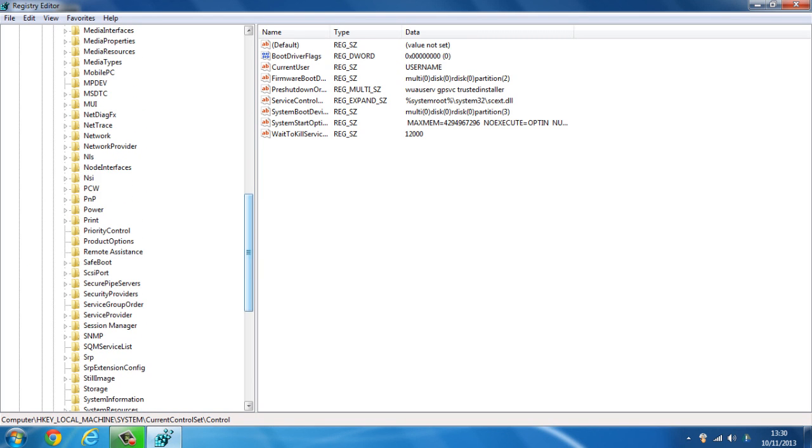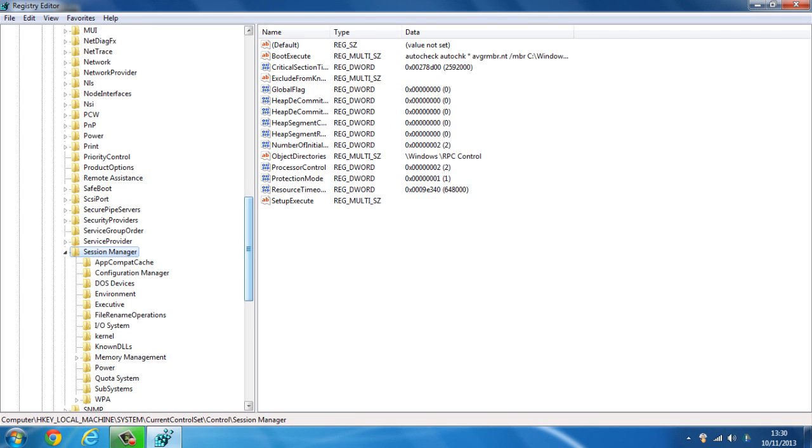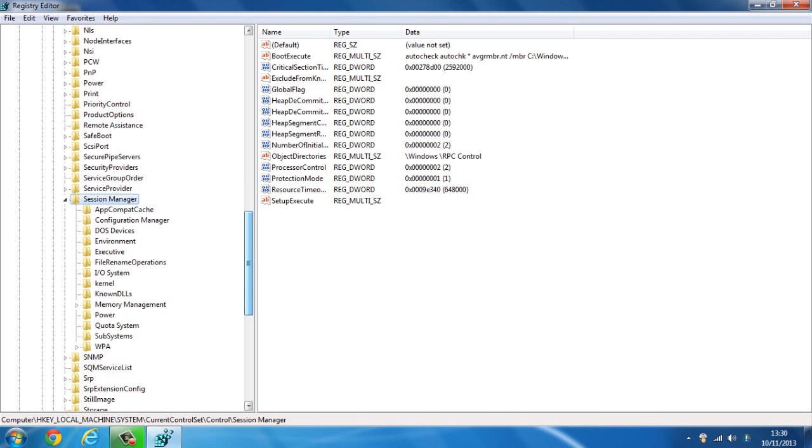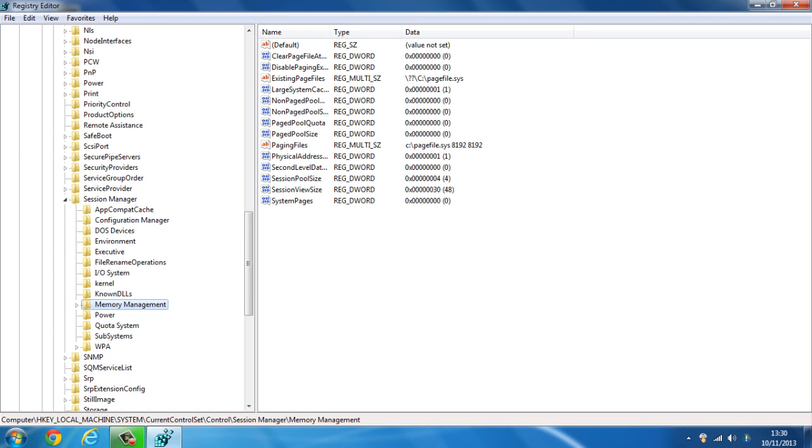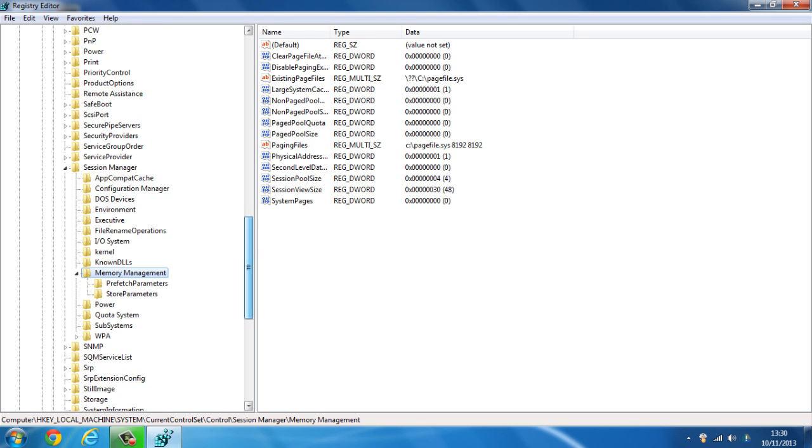From session manager you want to click on memory management, and from memory management finally you want to click on prefetch parameters.